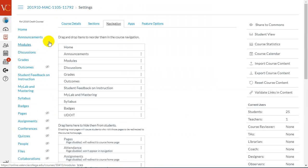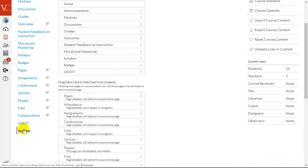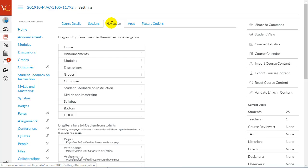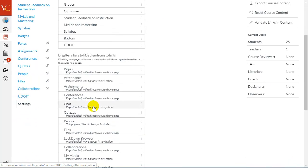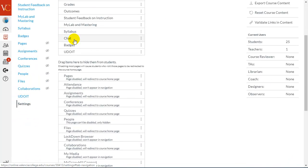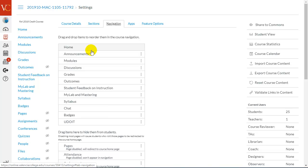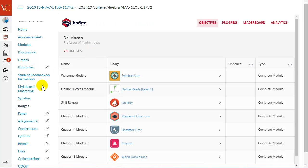Once you've integrated Badgr into Canvas, you should see a Badges link in your navigation menu. If it's not there, you can click Settings, go to Navigation, and you'll find the Badgr link here. Pull it up and click Save.